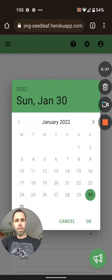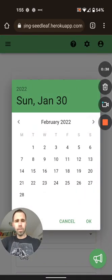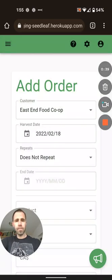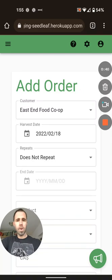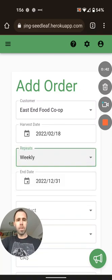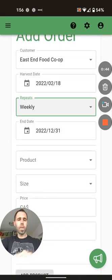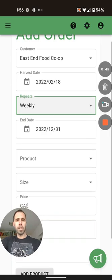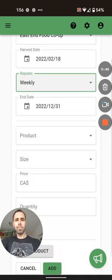I'm going to pick a harvest date in the future, which is going to be Friday, February 18th, and that's going to be a weekly order. We're going to let it go until the end of the year for now.